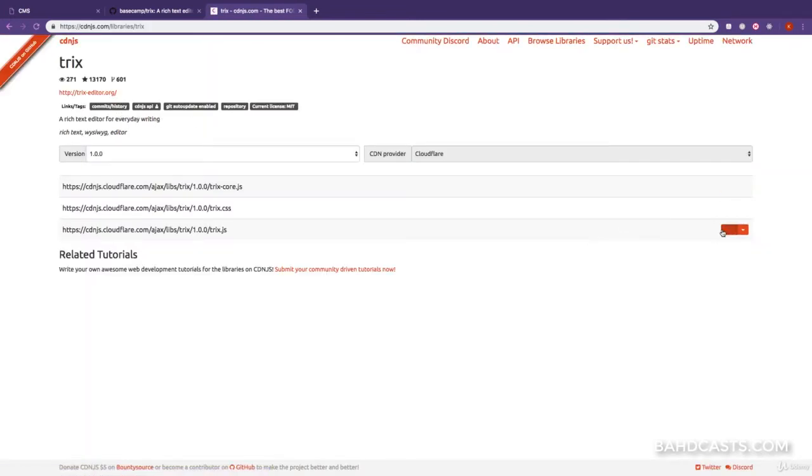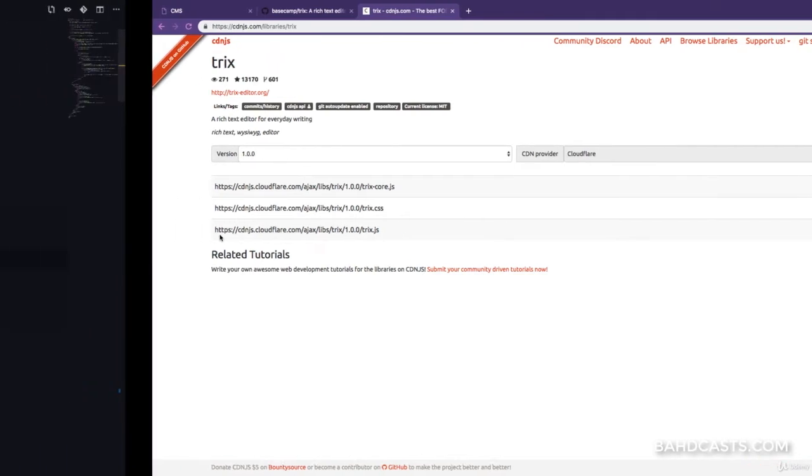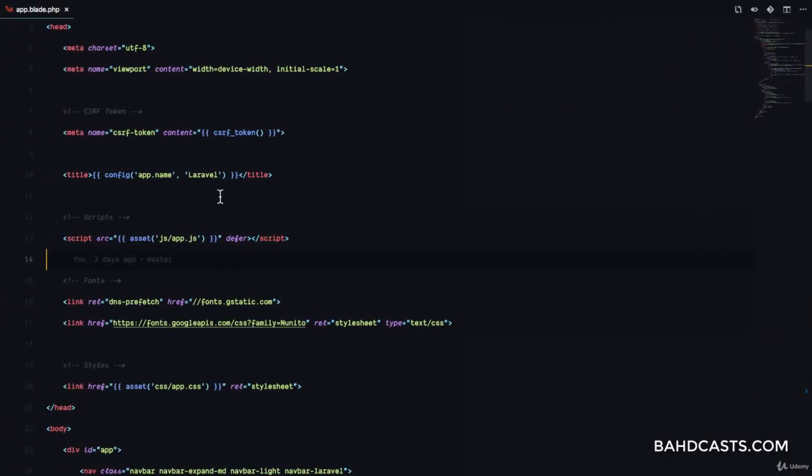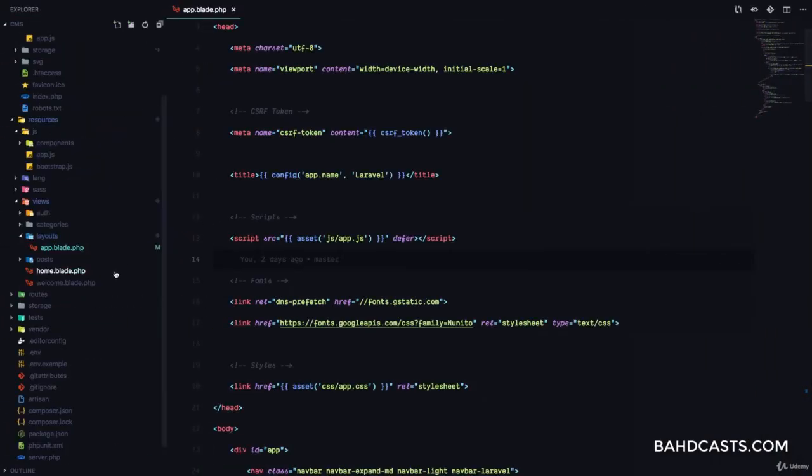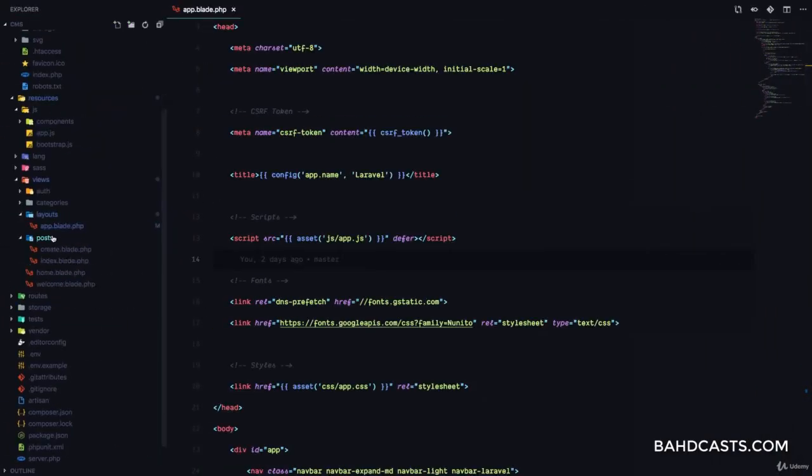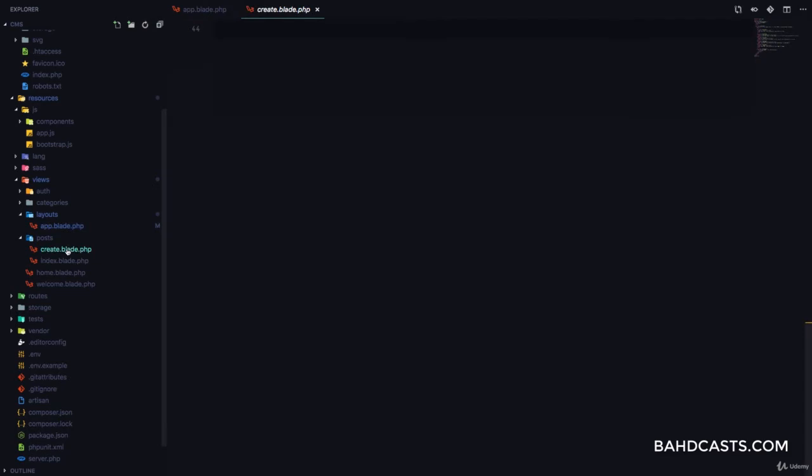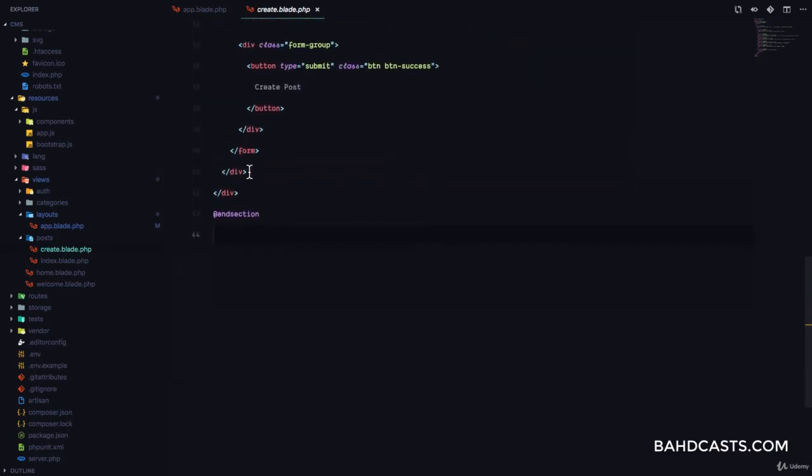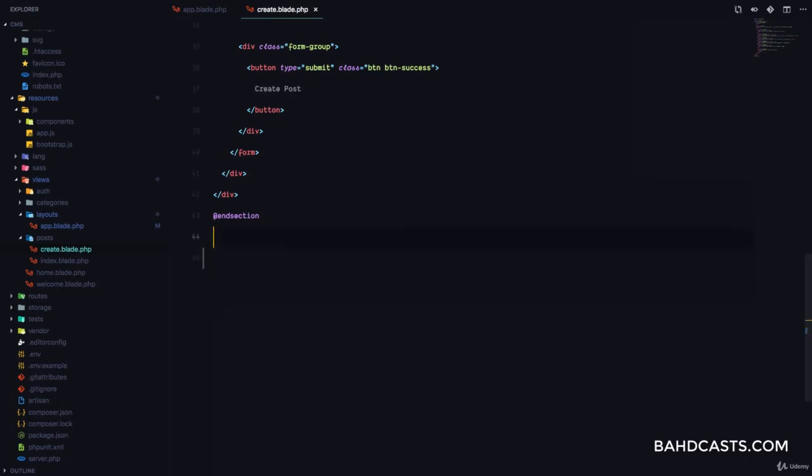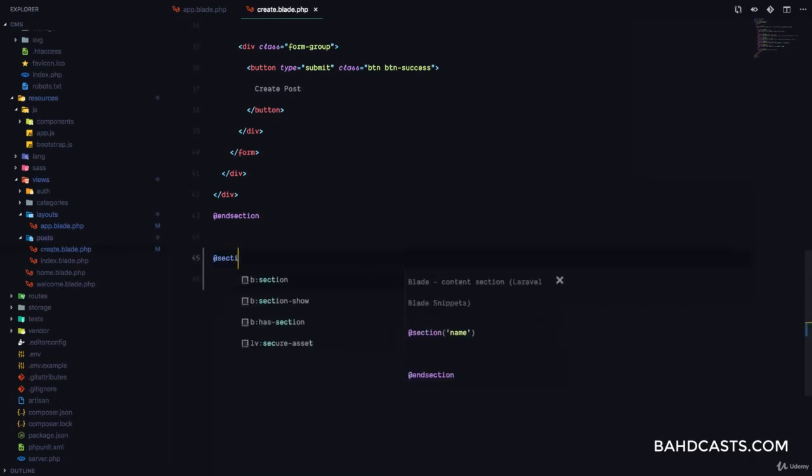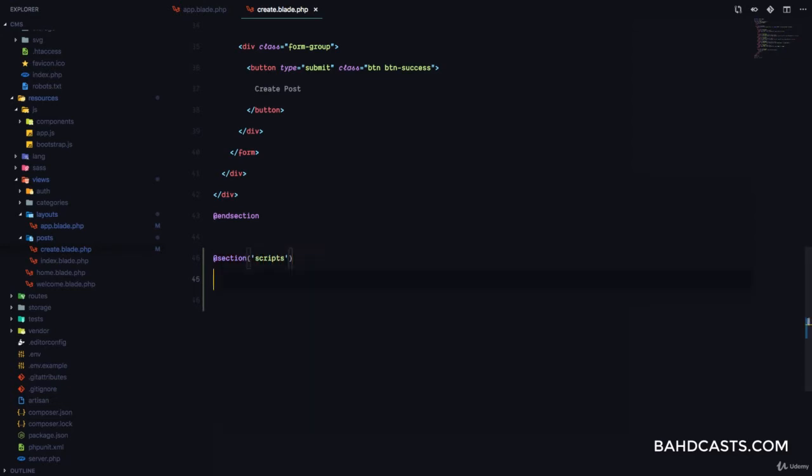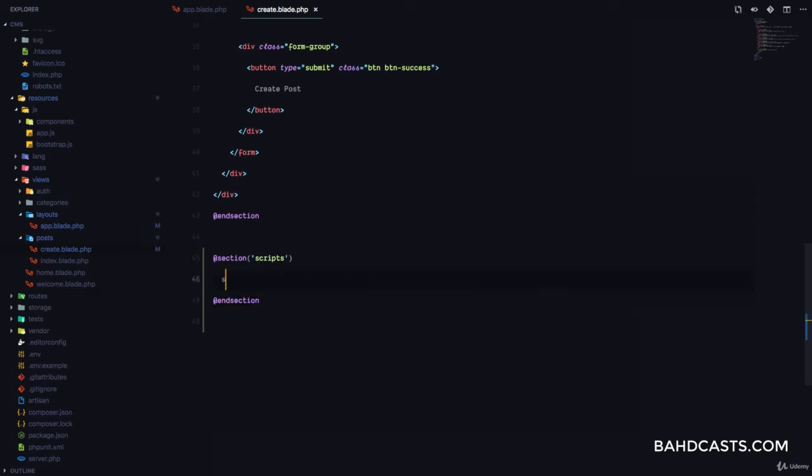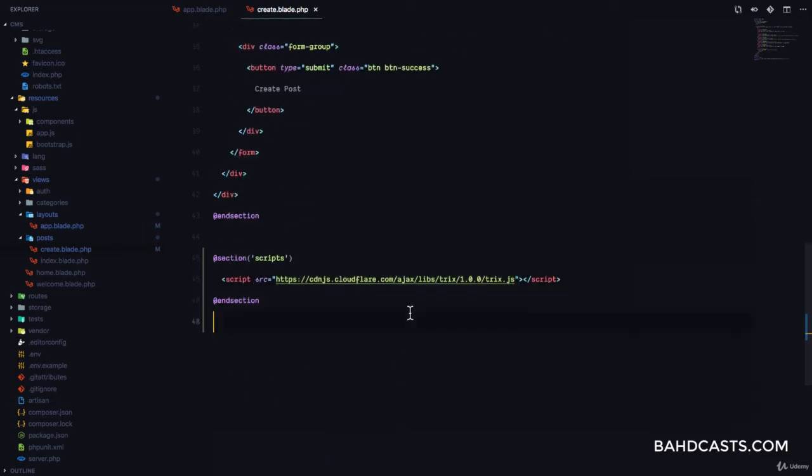And then you're going to copy the JavaScript for the TRIX editor. And we want to go to the page for creating post, which is right here, create.blade.php. And we want to include this file. Because remember, we only want the TRIX editor to be loaded on the create post page. So we are going to define the section called scripts, and end section right here. And we'll paste the script for the TRIX editor.